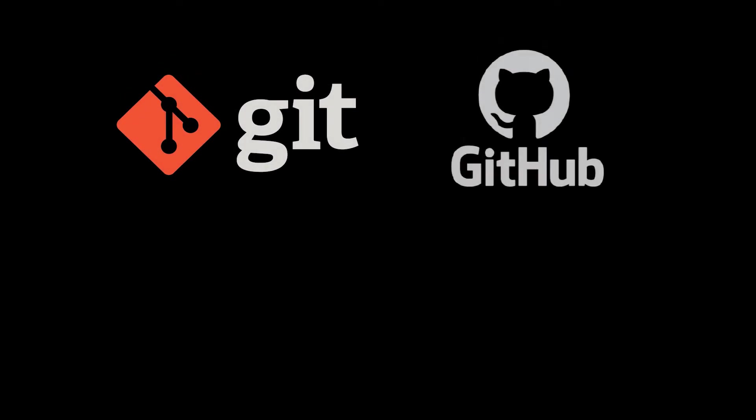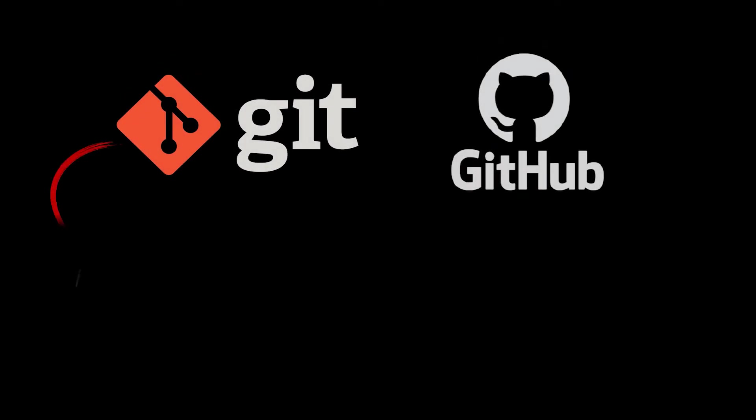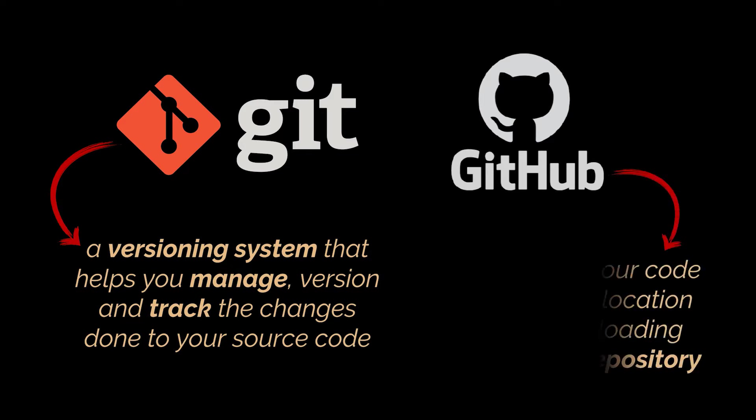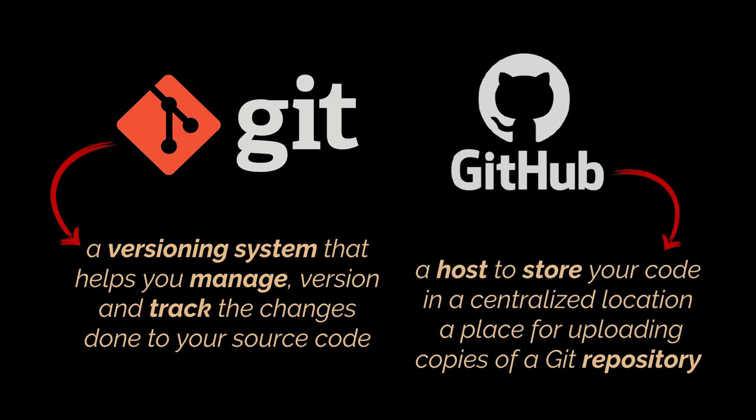Git is a versioning system that helps you manage and track the changes done to your source code using a certain set of commands. Meanwhile, GitHub serves as a host for you and your team to store your code in a centralized location. It serves as a place for uploading copies of a git repository.